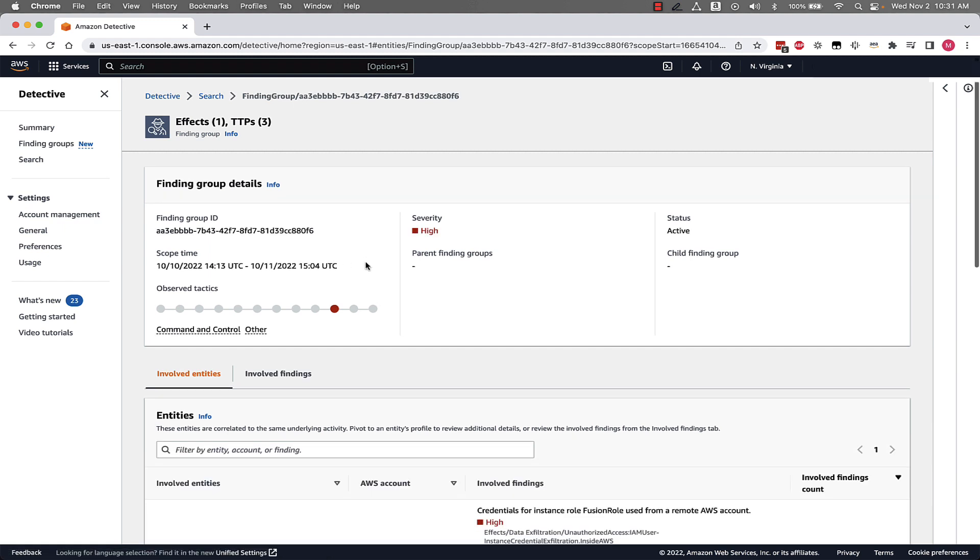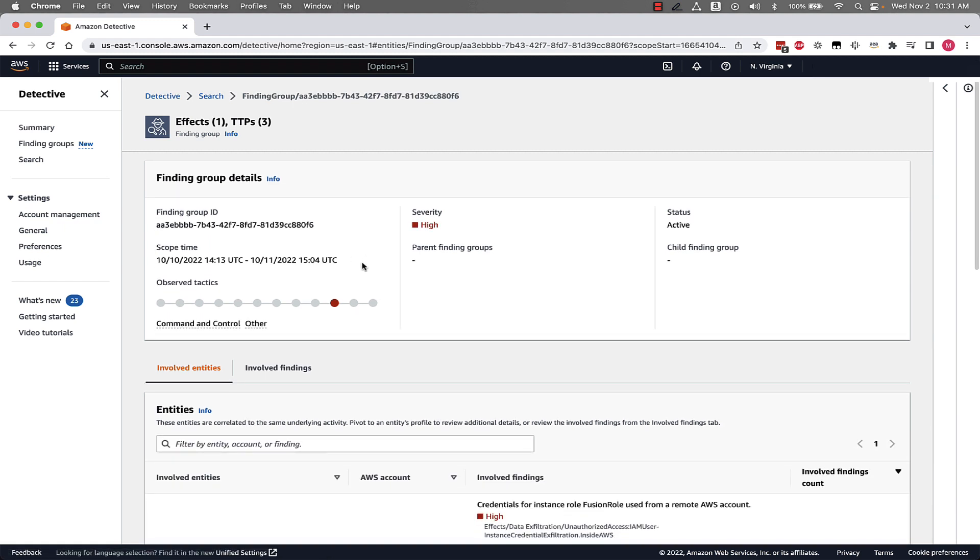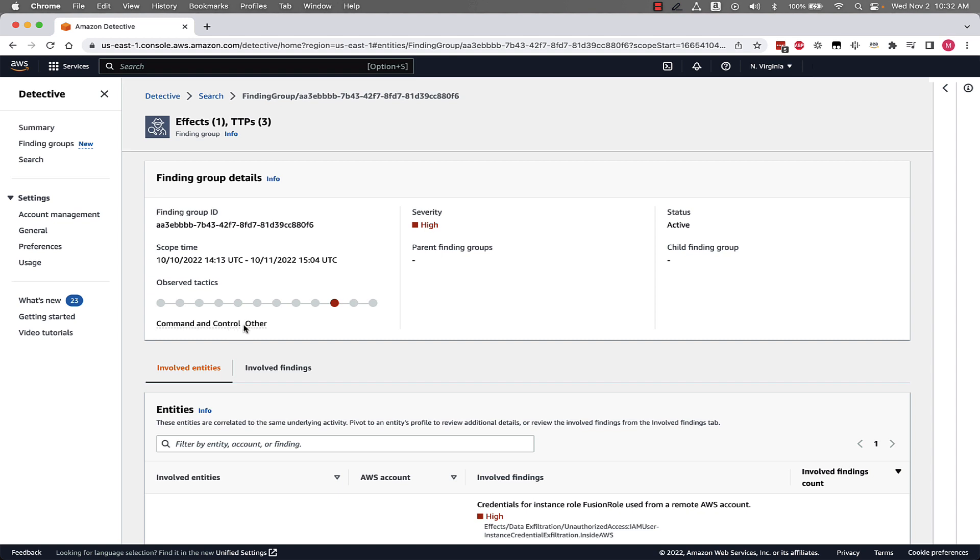At first glance we can see different details like the severity of the finding group, the status, the scope time, whether there are any parent or child finding groups, and the observed tactics, techniques, and procedures as laid out by the MITRE ATT&CK framework. You can see in this specific finding group we have a tactic associated with command and control as well as another one that is not associated with MITRE ATT&CK.